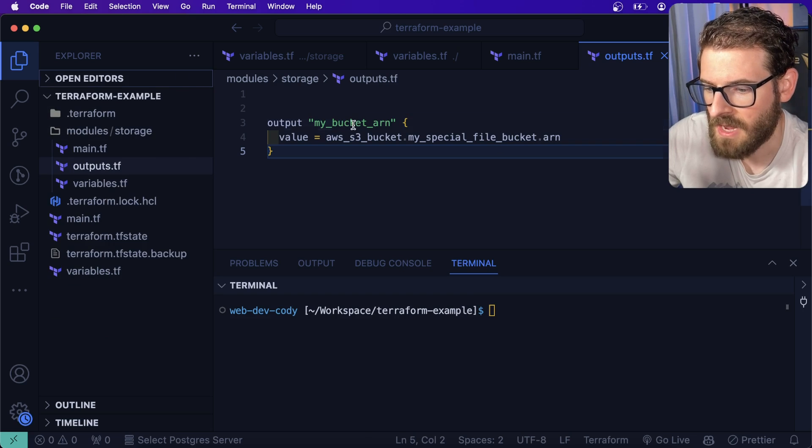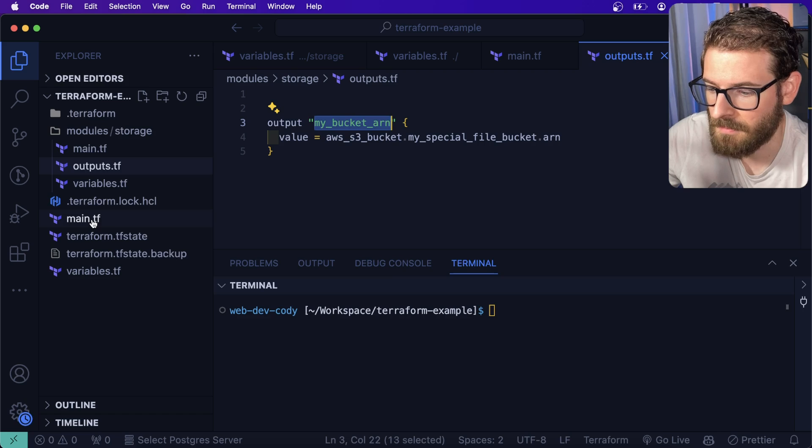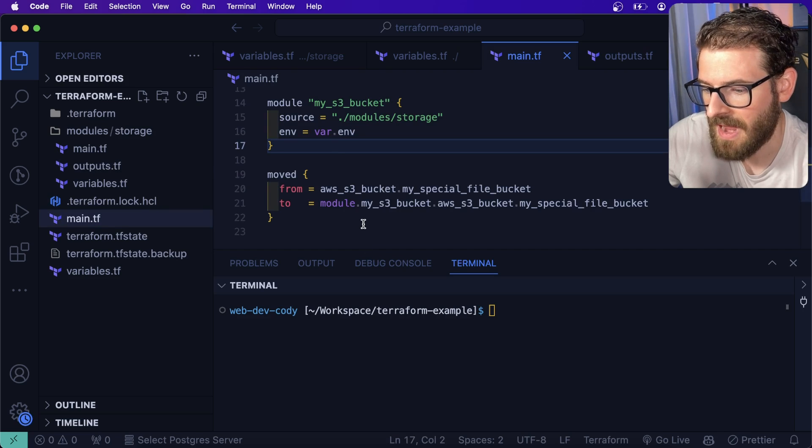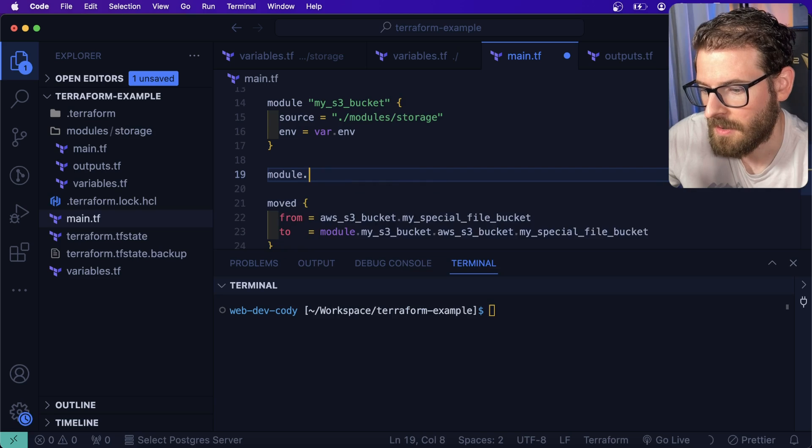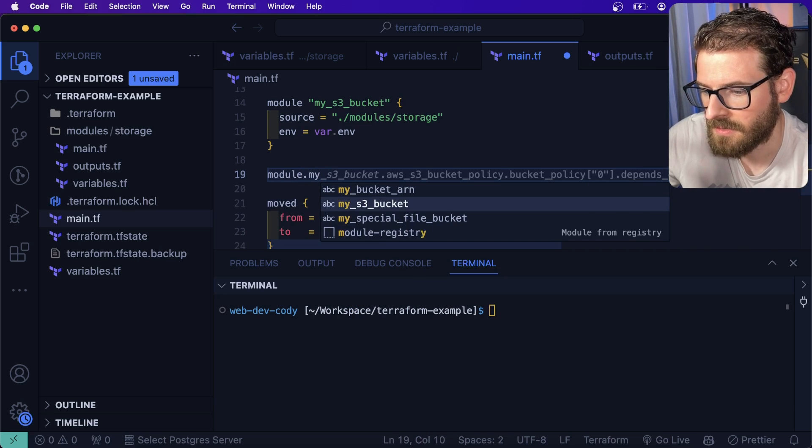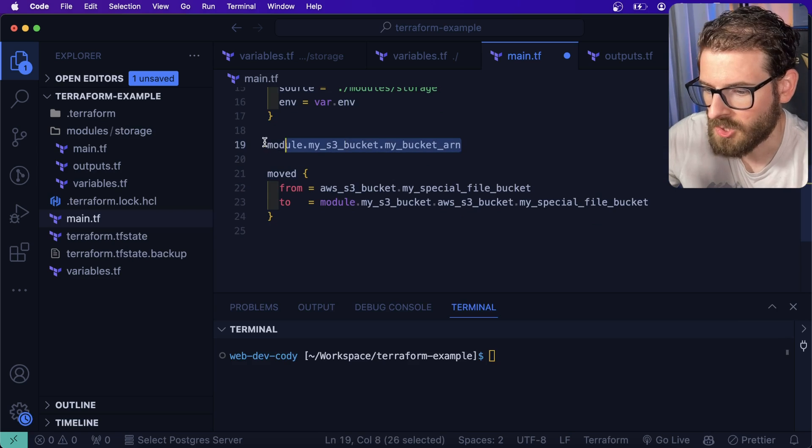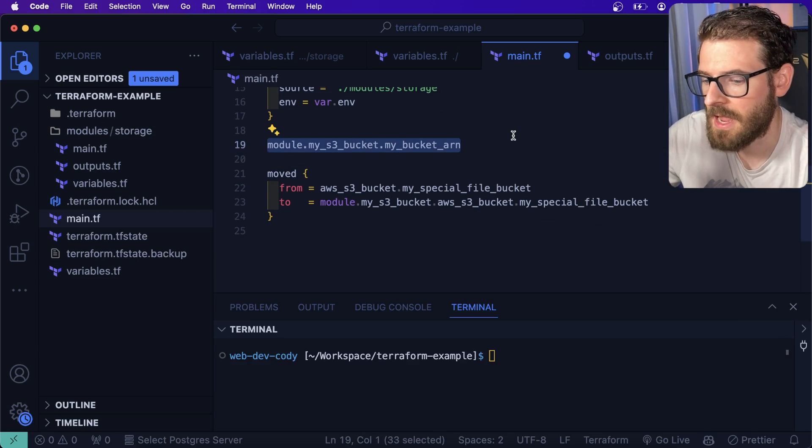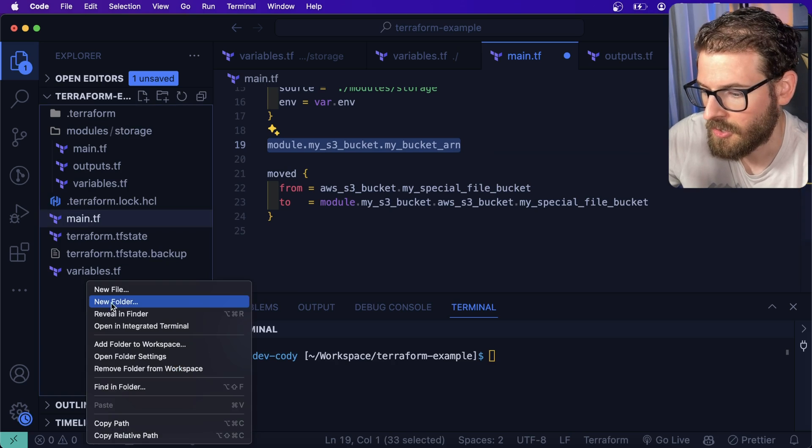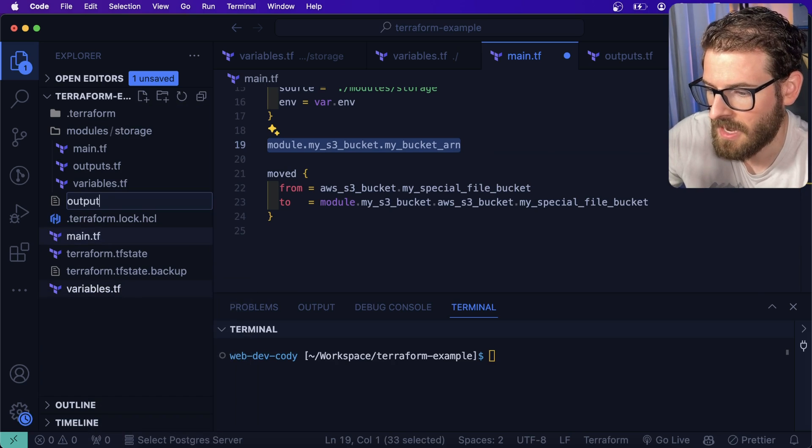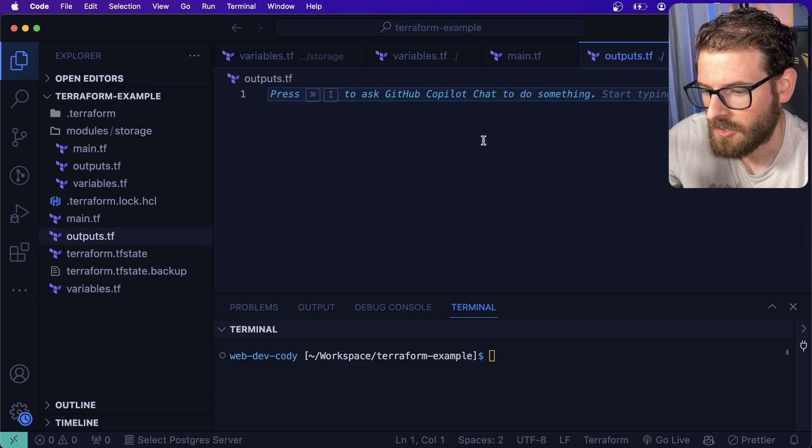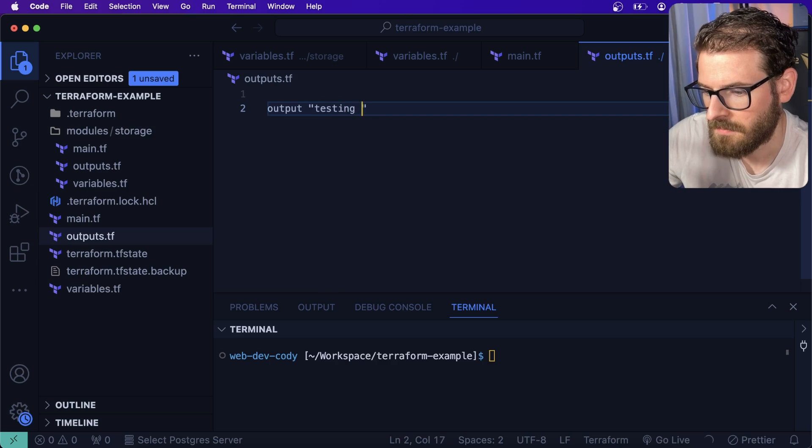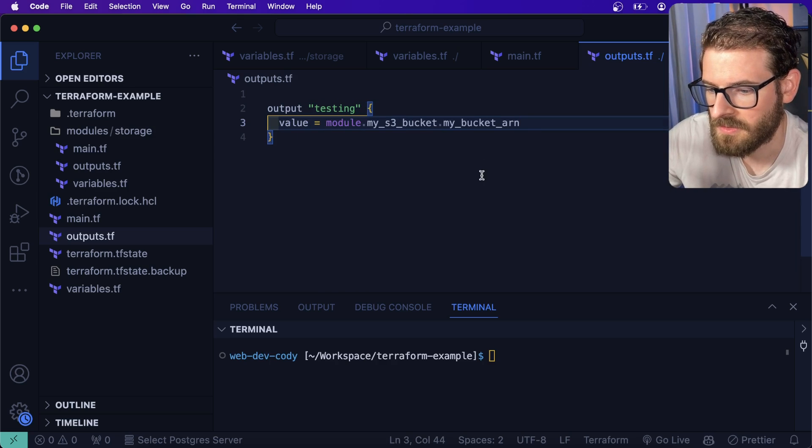We're saying basically when this module is finished running and provisioning, we should have access to an output called my_bucket_arn. Let's go over here to main, and then we should be able to access that wherever we want. So I can say module.my_s3_bucket. and then that's our output. So if you want to use this arn in another resource, such as an IAM policy or permission, you can do that. You can also just output this. I'll say outputs.tf. And then we're going to go ahead and use this. I'll say output testing value is equal to this.